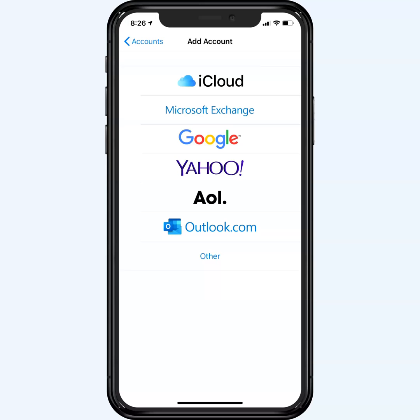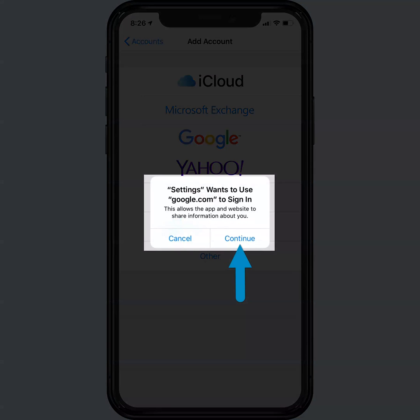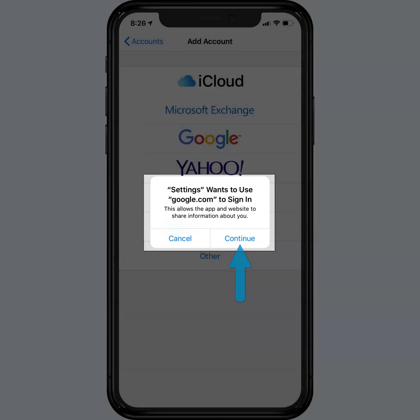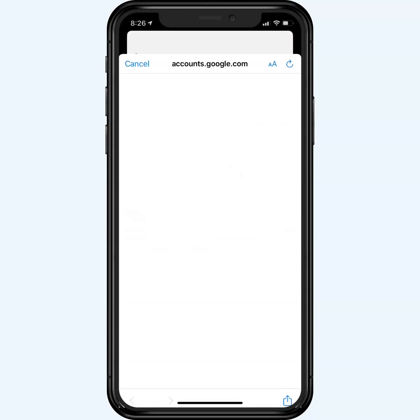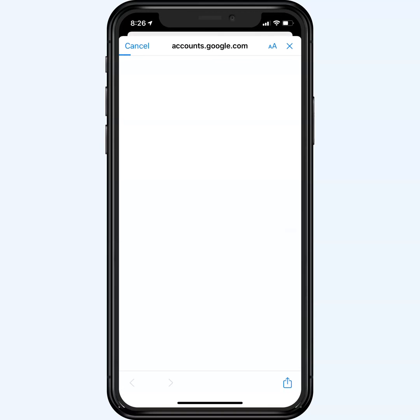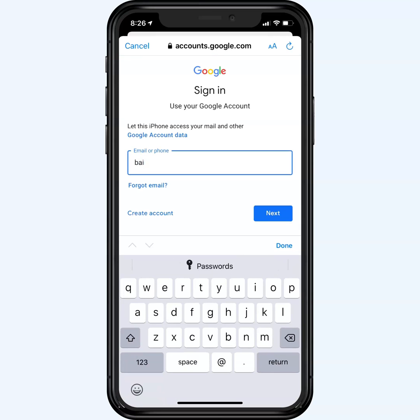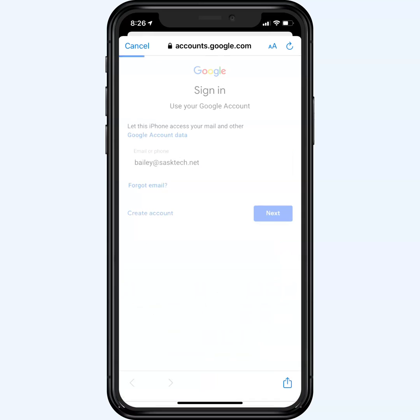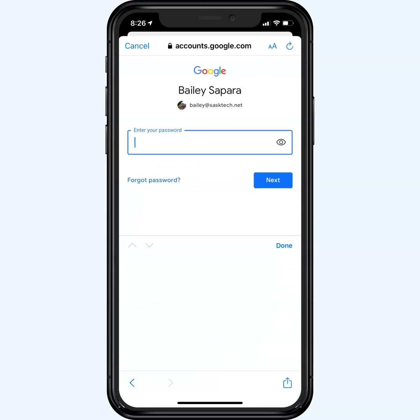You'll get a prompt appearing where it'll ask to allow settings to sign in with Google. Click Continue to continue signing in. Enter the email address of the Google contacts account you wish to synchronize contacts with on the iOS device.